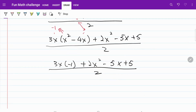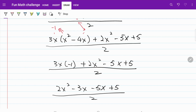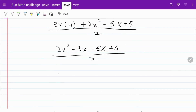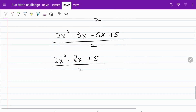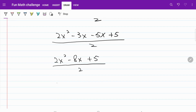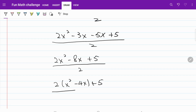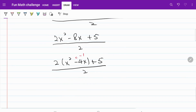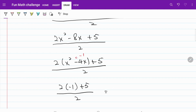Rearranging, I have 2x² minus 3x minus 5x plus 5, divided by 2 — which simplifies to 2x² minus 8x plus 5, divided by 2. I'm going to continue working on x² − 4x: so I have 2(x² − 4x) plus 5, divided by 2. And x² − 4x equals negative 1, so I have 2 times (−1) plus 5, divided by 2, which is equal to 5 minus 2 over 2, which is 3 over 2.